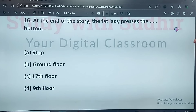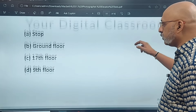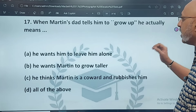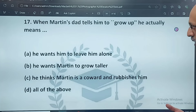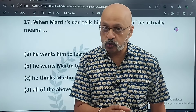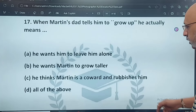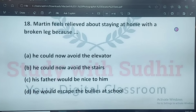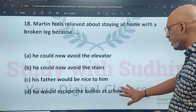Question 16: at the end of the story, the fat lady presses which button — stop button, ground floor, 17th floor, or 9th floor? It is a recall question — the answer is the stop button. Question 17: when Martin's dad tells him to grow up, he means: he wants him to leave him alone; he wants Martin to grow taller; he thinks Martin is a coward; or all of the above. The correct option is C — all of the above. Question 18: Martin feels relieved about staying at home with a broken leg because he could avoid the elevator. The correct answer is A.